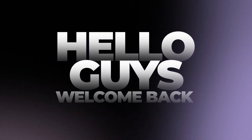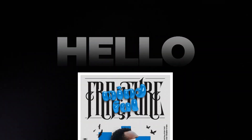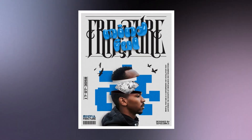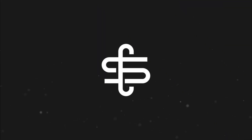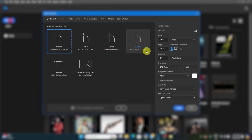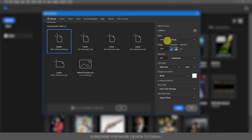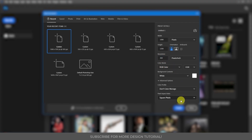Hello guys, welcome back to my channel. In this video I will show you how I design this poster using Photoshop. Let's get started. First, create a new document with its width as 1080 pixels and the height as 1352 pixels, then the resolution will be 300 pixels per inch, the color mode RGB, then create the new document.